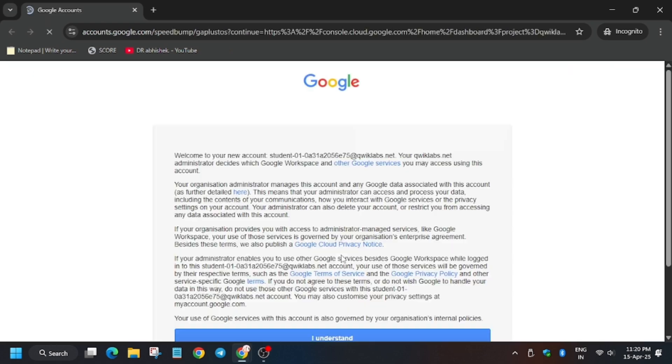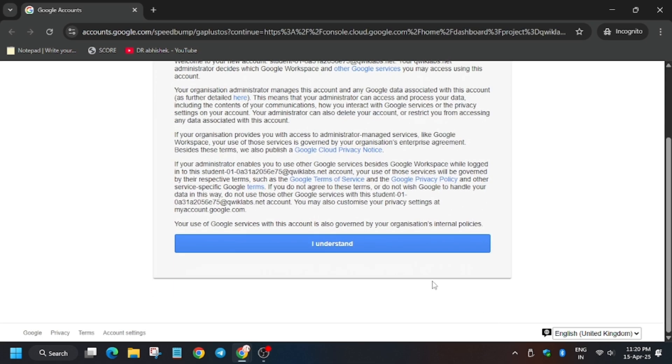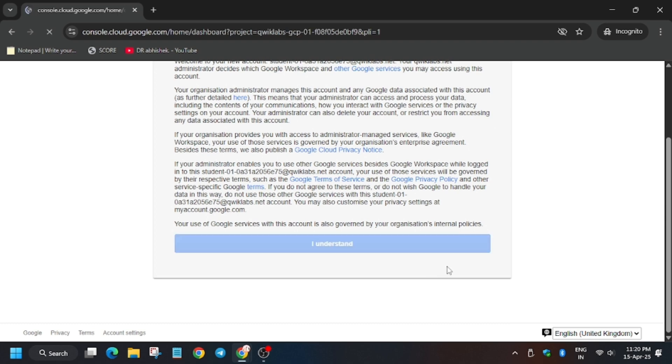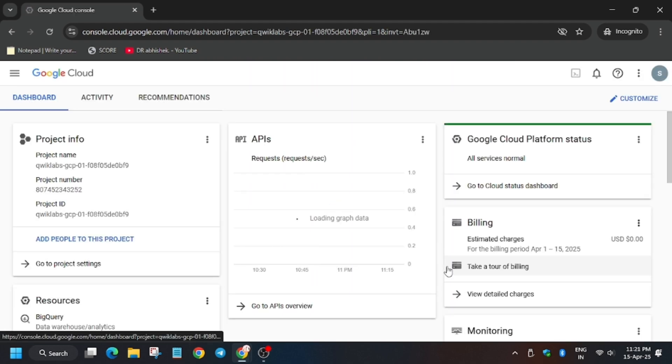Now open Cloud Console in incognito window. In case it is getting signed in automatically, if you need username and password, you can refer to the lab instructions.